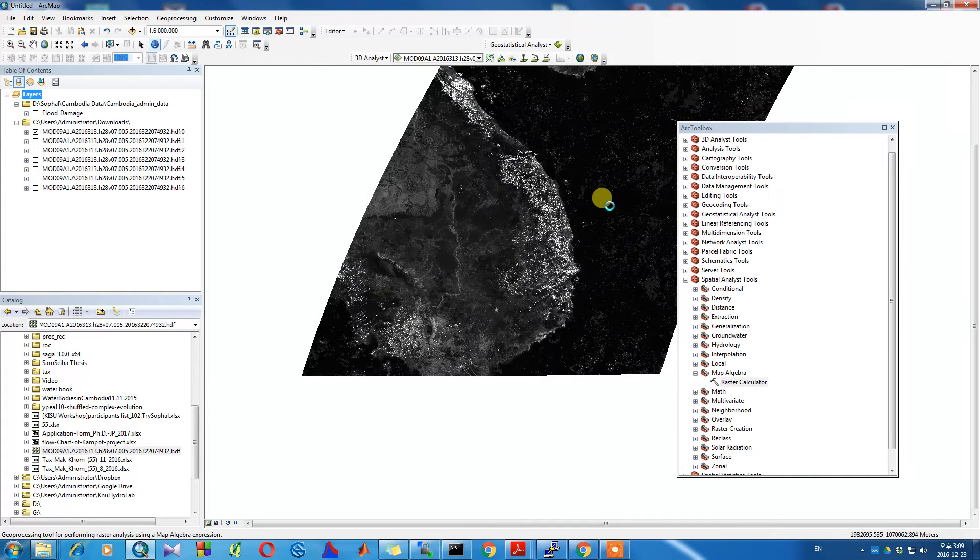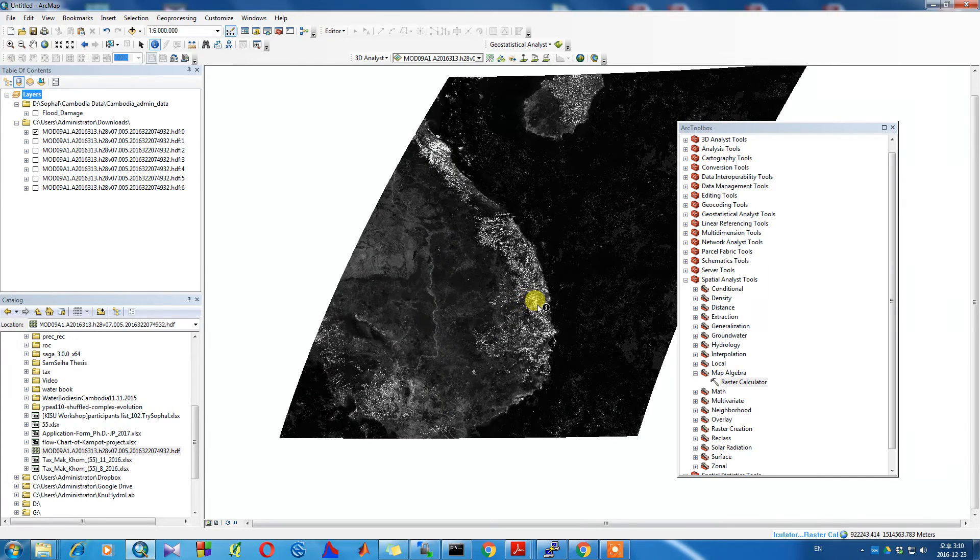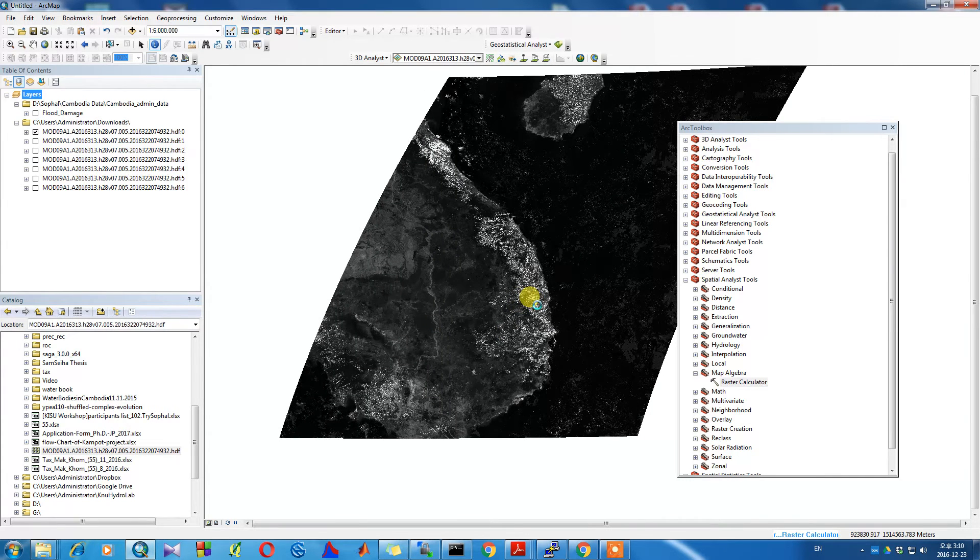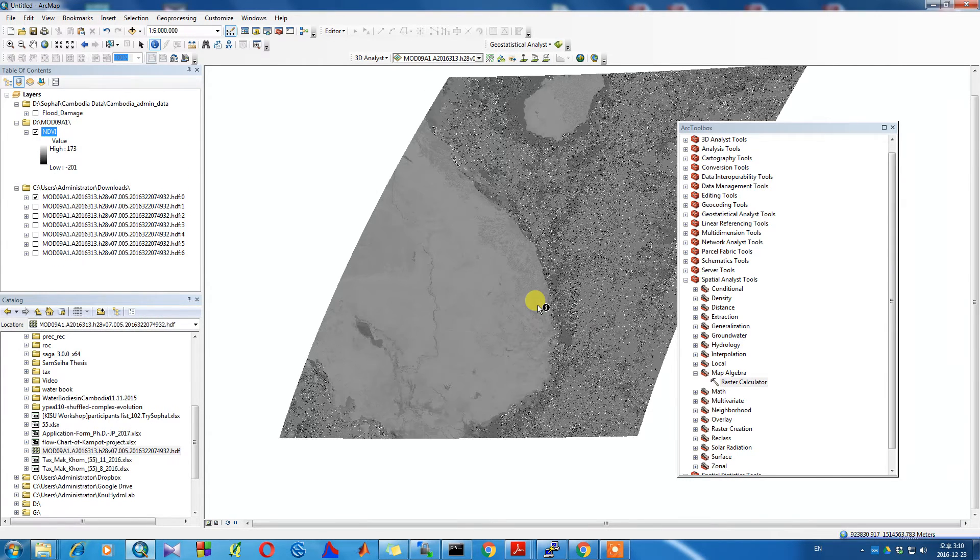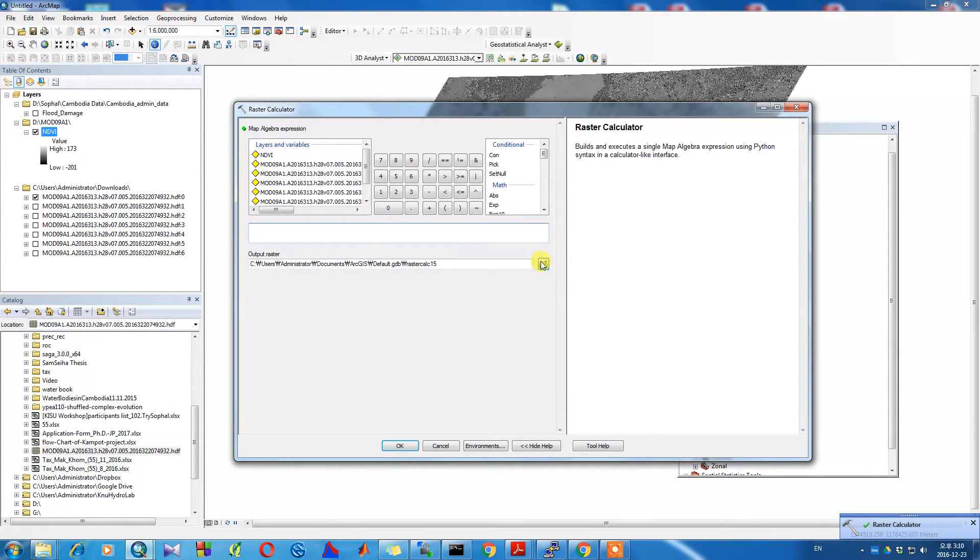This yields values that range from negative one to positive one, with negative one values indicating low vegetation content and values closer to one indicating high vegetation content.